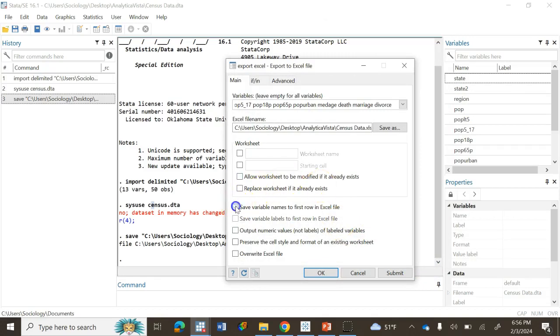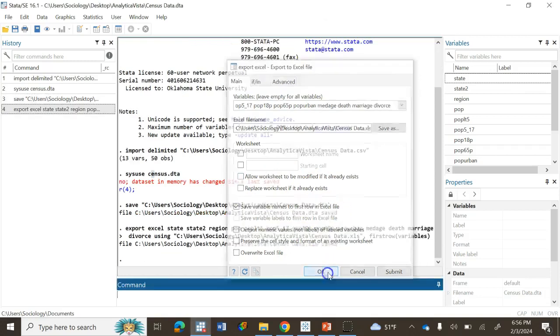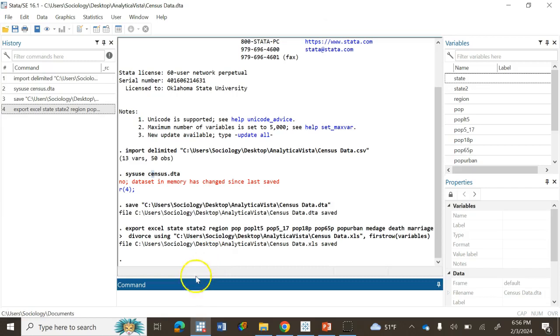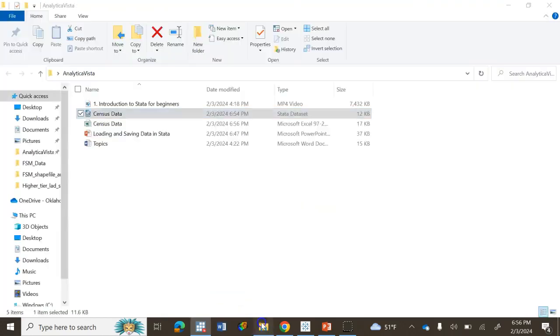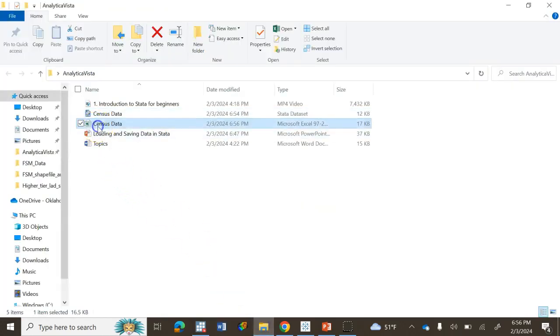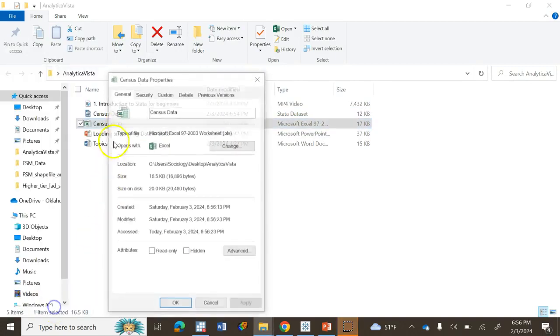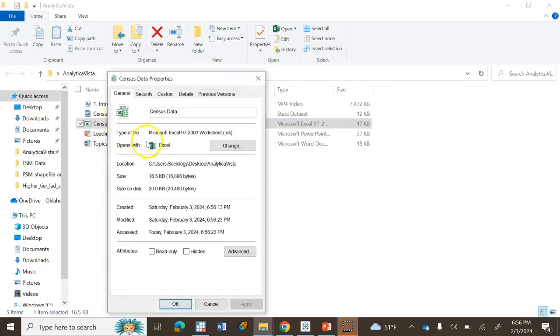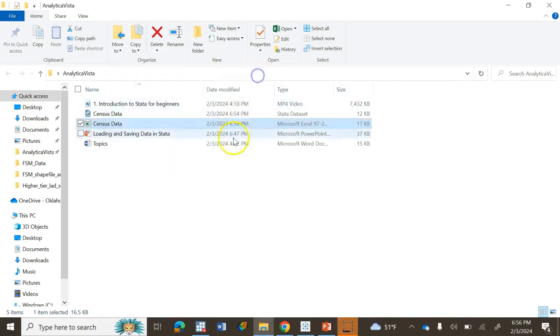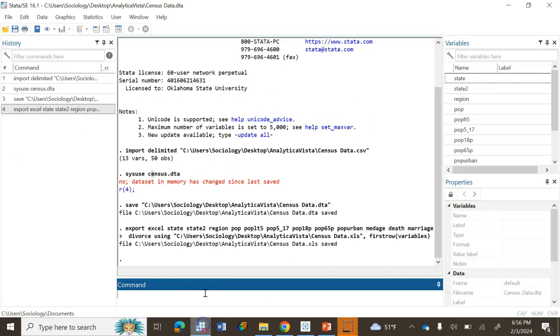Click Save and then we will save variable names to first row in Excel file so it will treat the first row as the names of the variables. Click OK. Now you should be able to see the Excel file. If you check Properties, the data type is Excel spreadsheet .xls.